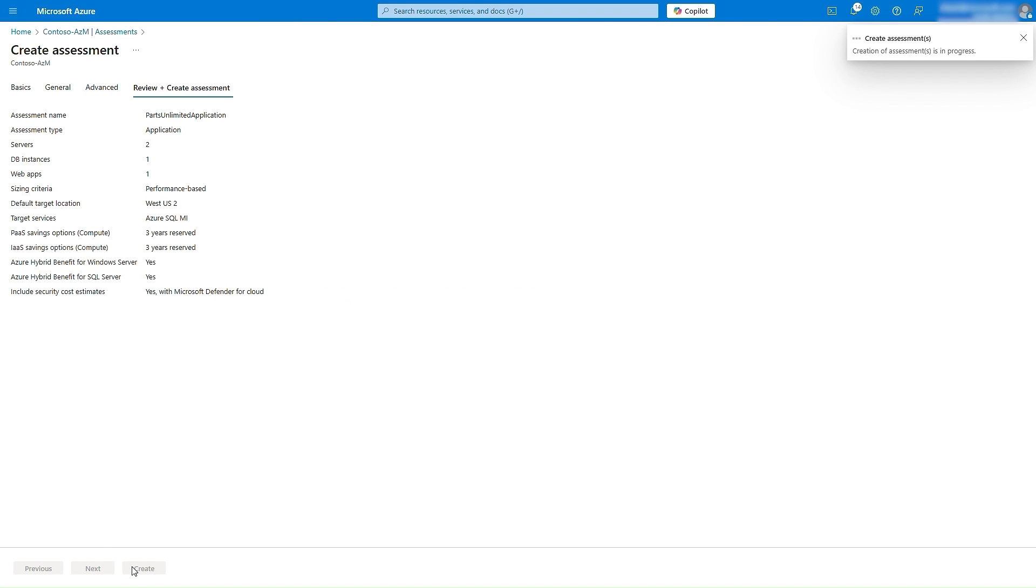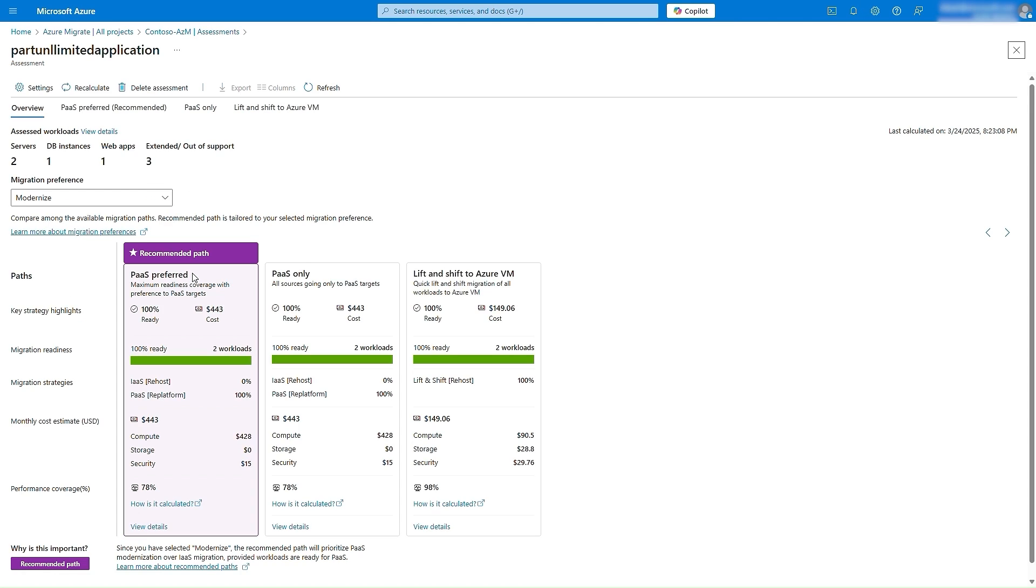The application assessment provides you recommendations based on your migration preference. In this case, our preference is to modernize, as that approach accrues substantial savings. Here, it is evident that we can easily re-platform the workloads comprising the application.